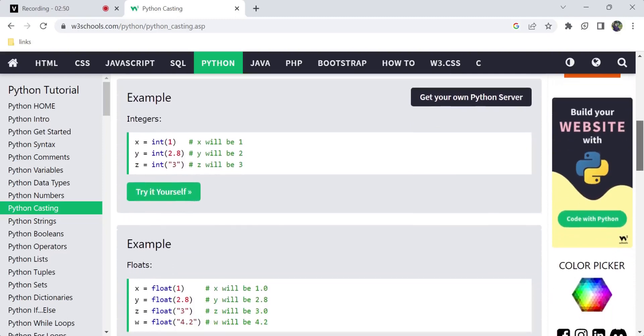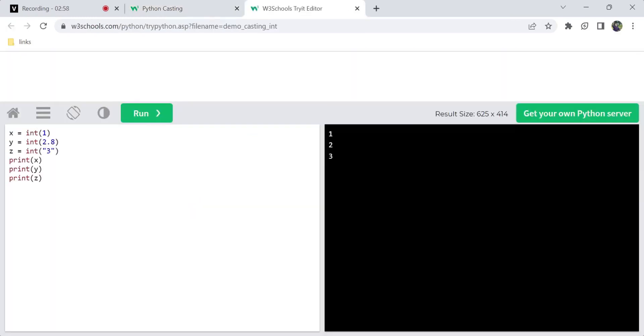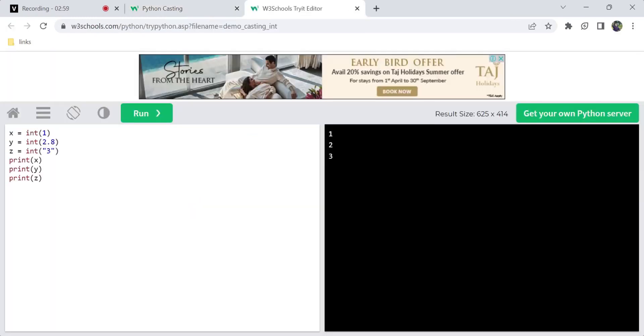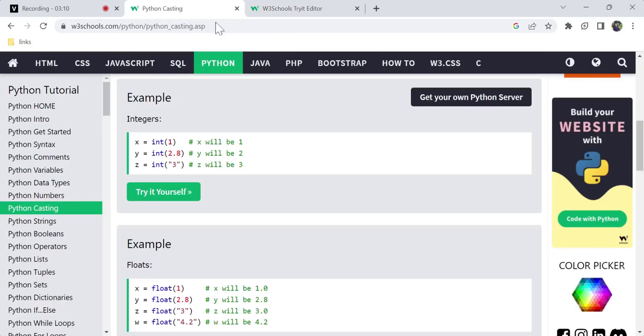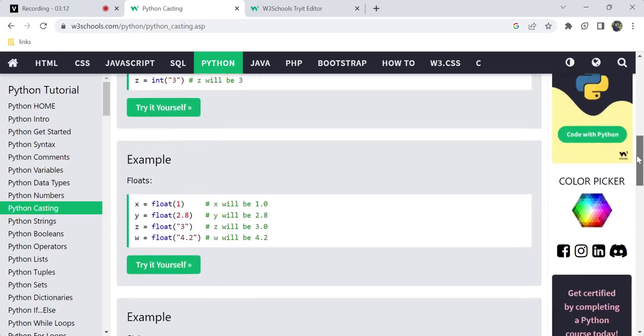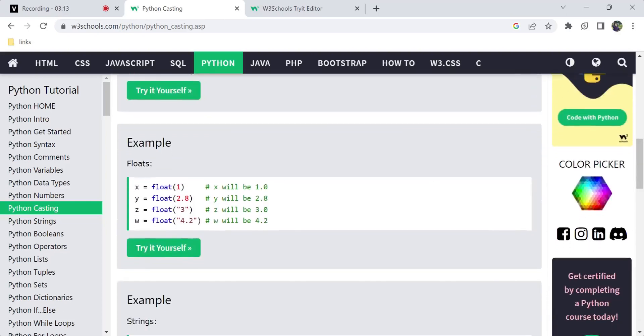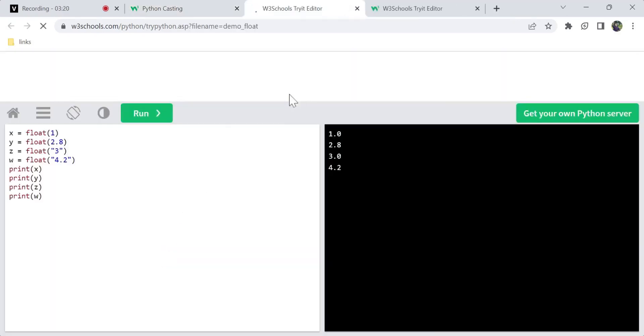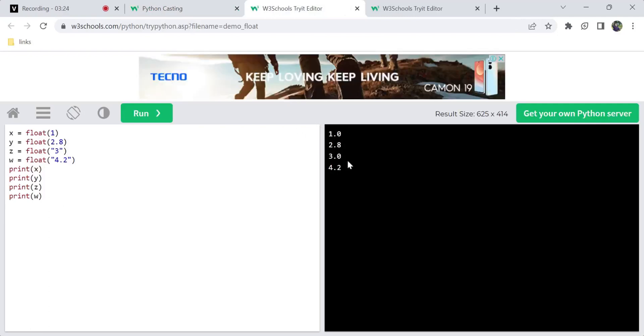For example, 2.3 to integer gives 2. Values like 1, 2, 3. Float converts values just like integer. Float can convert values like 1.0, 2.8, 3.0, 4.2.